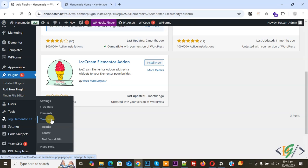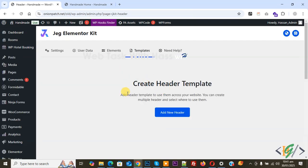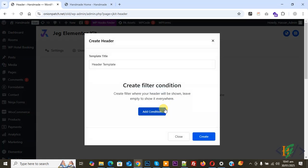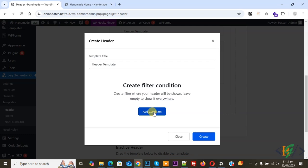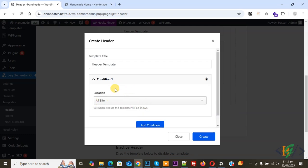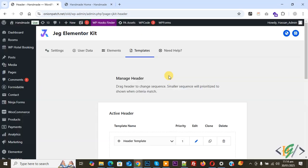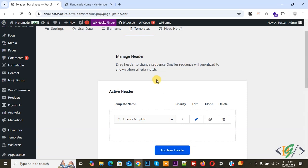Under JAG Elementor Kit you will see Templates. First we are going to create a header, so click on it. You will see the option to create a header template to use across your website — you can create multiple headers. Click on Add New Header. Enter a header template title, then set the filter condition for where your header will show. Click Add Condition to display, and we are going to display this header on All Site. Set location to All Site, then click Create. The header template is now created.